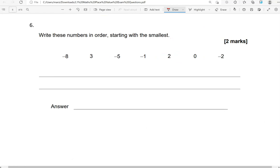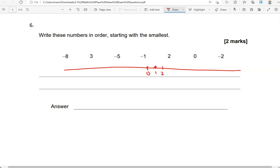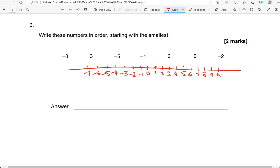Write these numbers in order, starting with the smallest. We've got -8, 3, -5, -1, 2, 0 and -2. I'm going to draw quickly a number line to help us with that. Here comes 0. And on the right, we've got 1, 2, 3, 4, 5, 6, 7, 8, 9 and 10. And then we've got negative numbers on the other side. And I'll stop there.